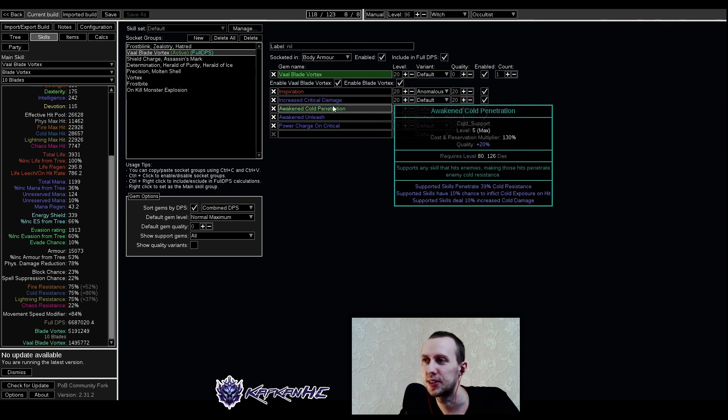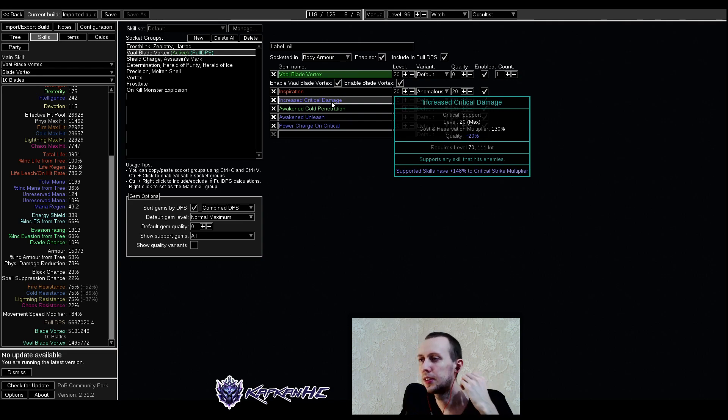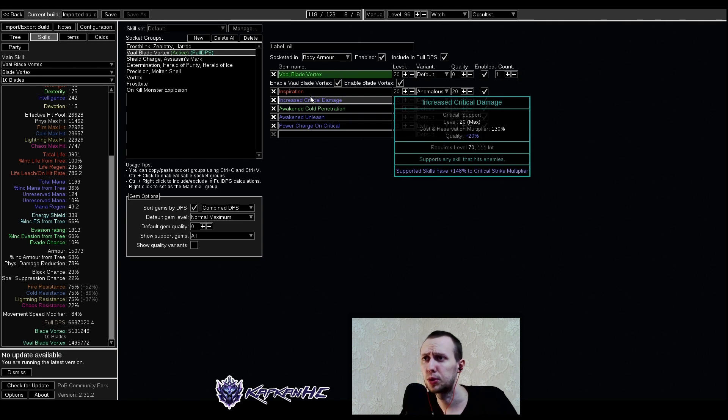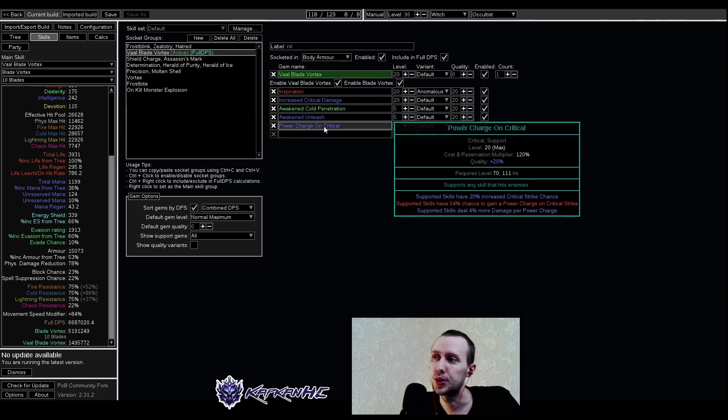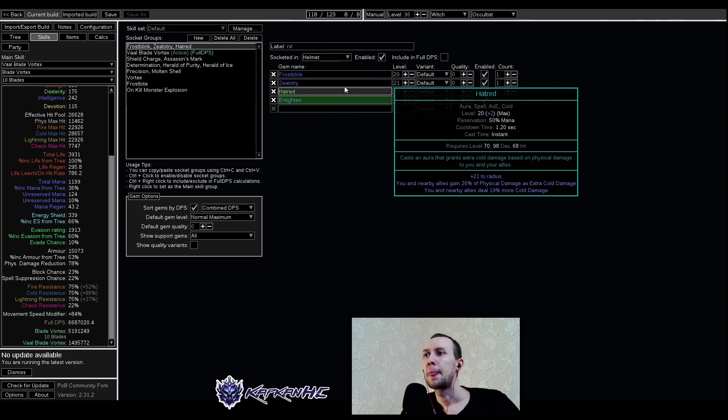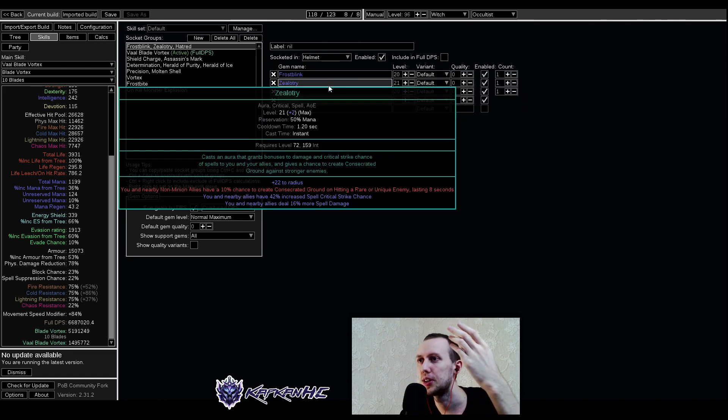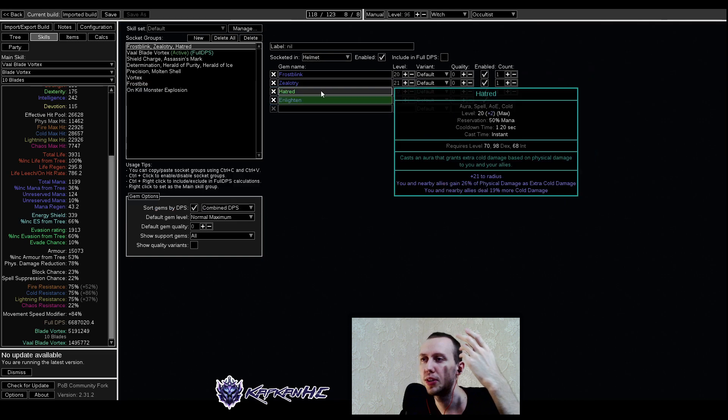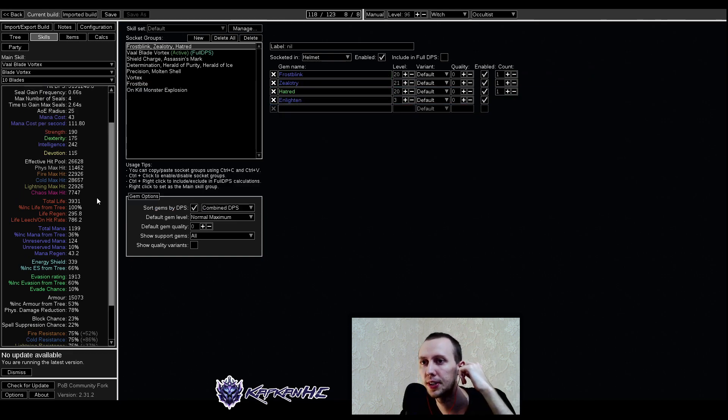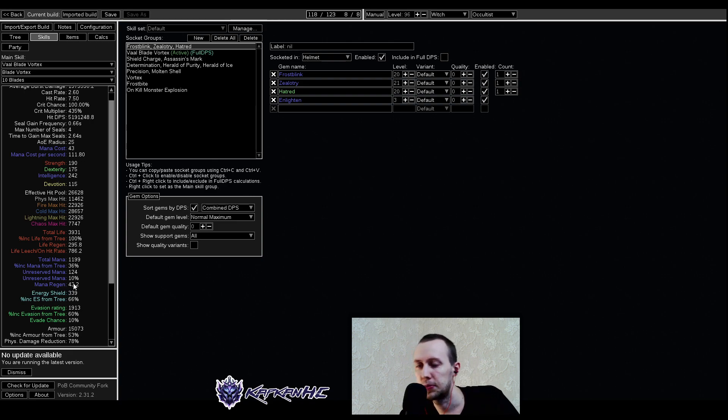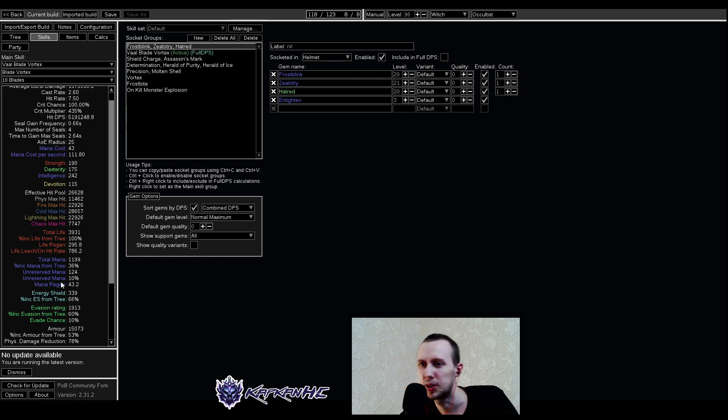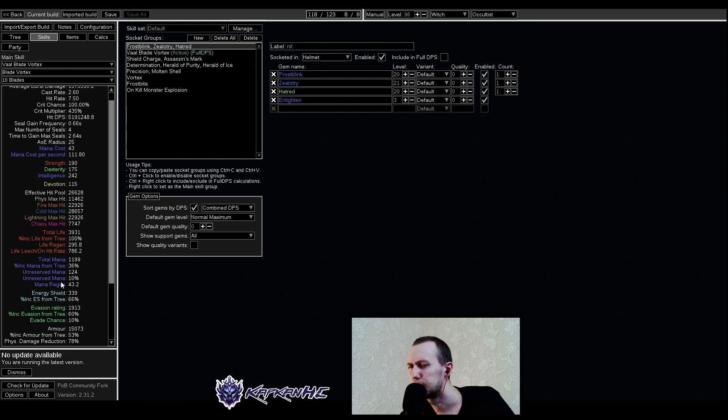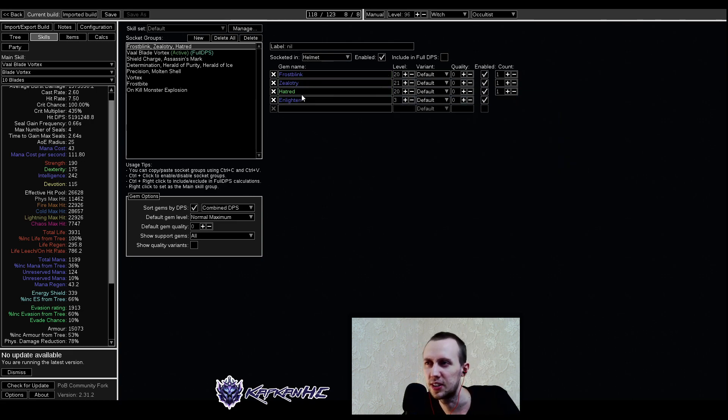We need to penetrate enemy's resistances and multiplier for our critical damage is highly important as we are going quite high on our power charges and chance for crit. Then we are using Frost Blink to dodge things. Zealotry and Hatred with Enlighten. Level 3 here is enough. It depends on how much unreserved mana you have. Maybe you have some additional mana on your gear, maybe you have some additional mana reservation efficiency or stuff like that. It all depends on your particular setup. But Enlighten is very good in here.